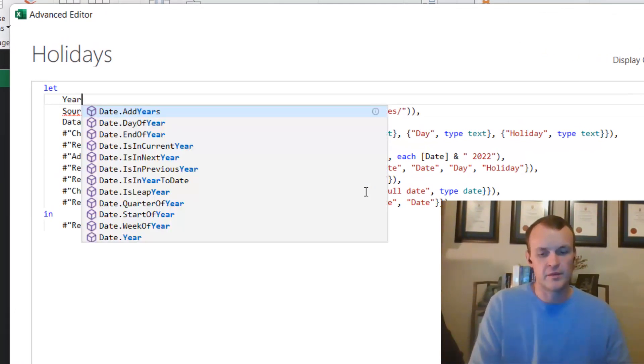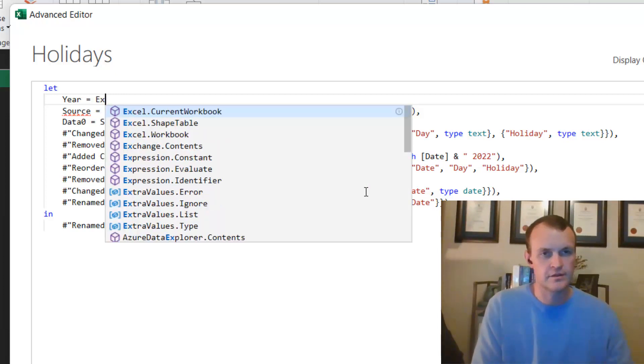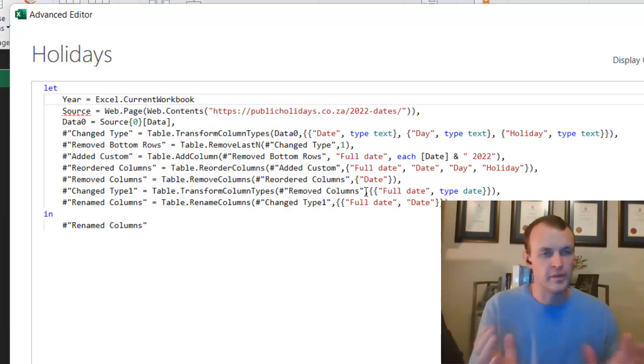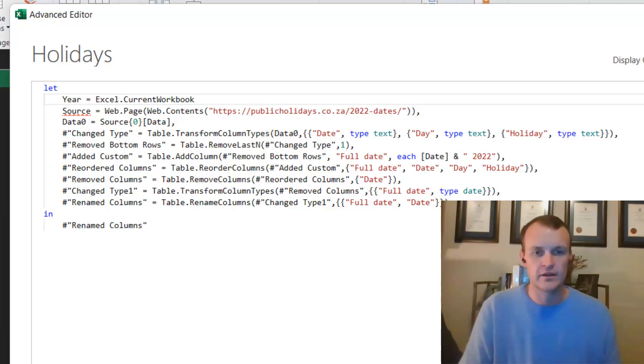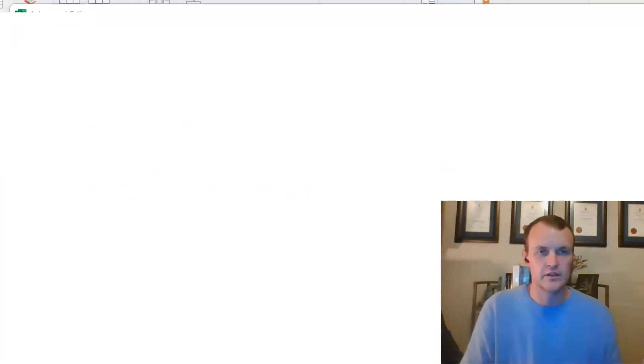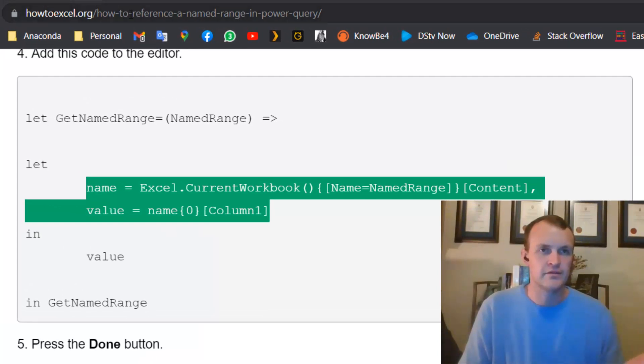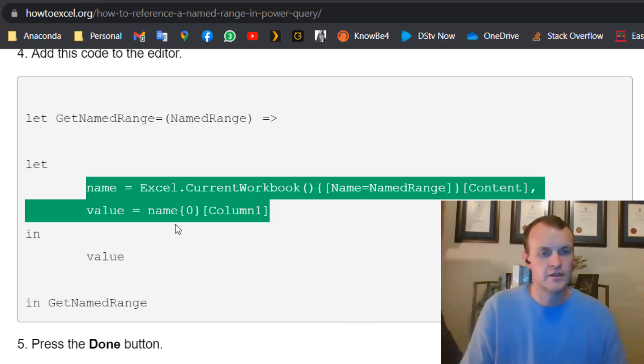So I'm going to create a little year parameter. And for that I'm going to use something that I never remember off by heart, so I always need to go back and Google it. So how do you Google it? You can literally go and Google how to reference a named range in Power Query and that gives you this exact information.